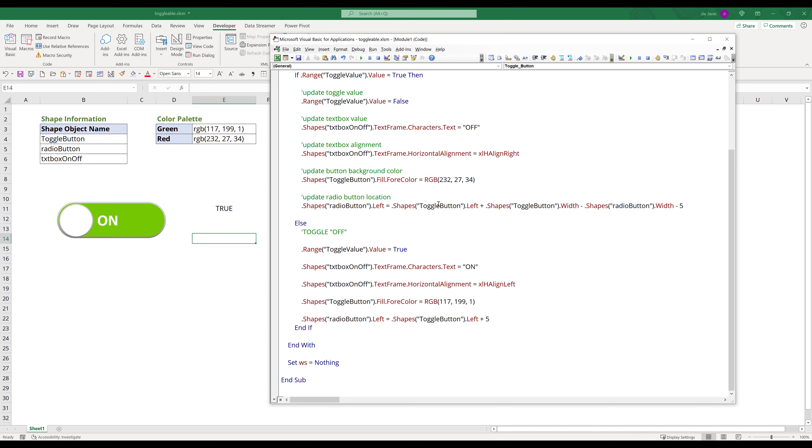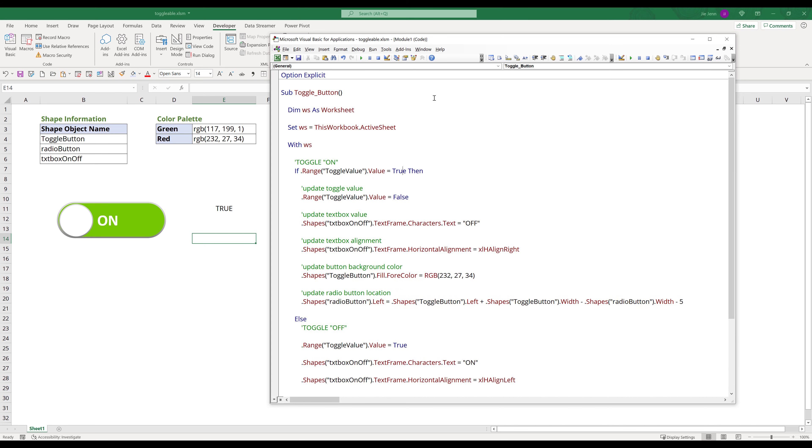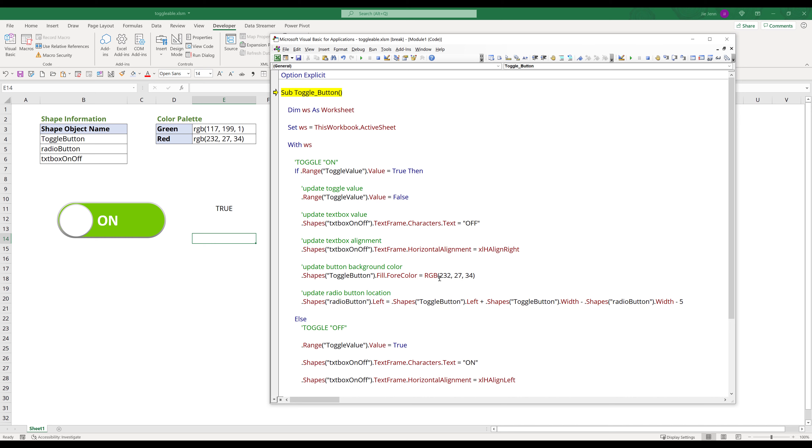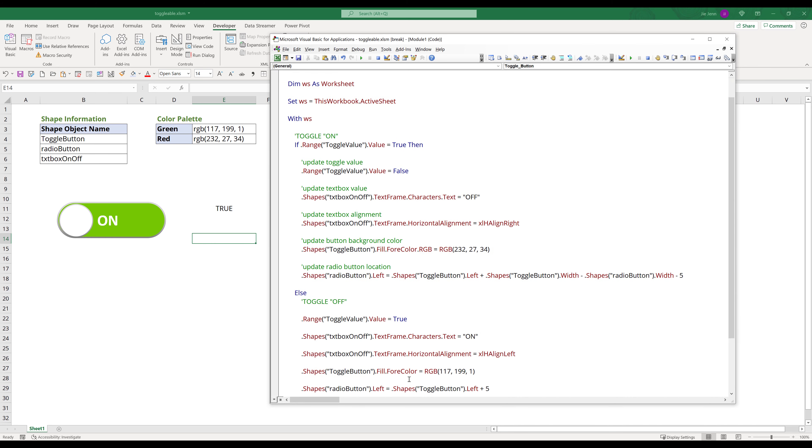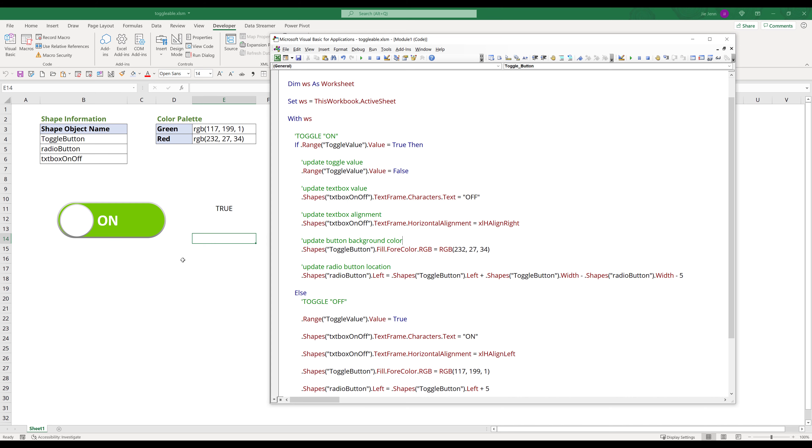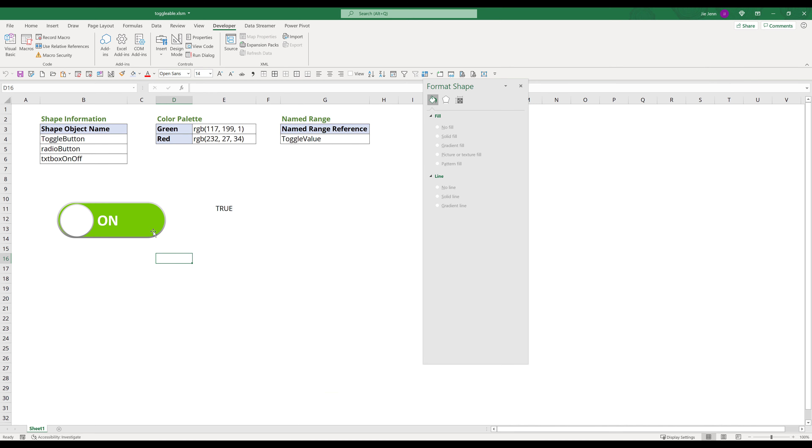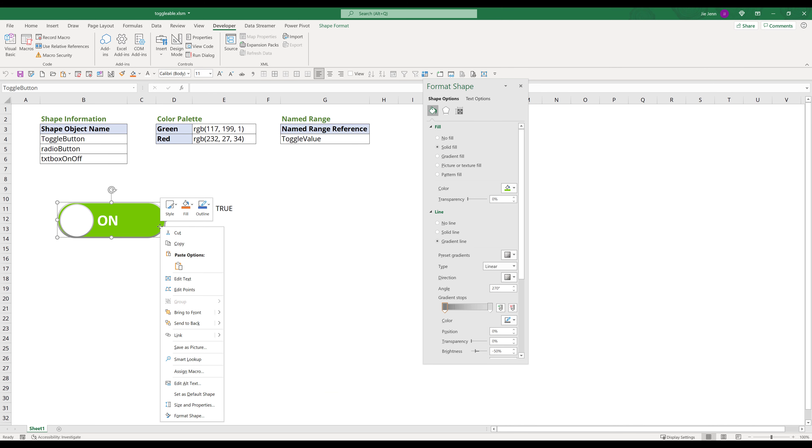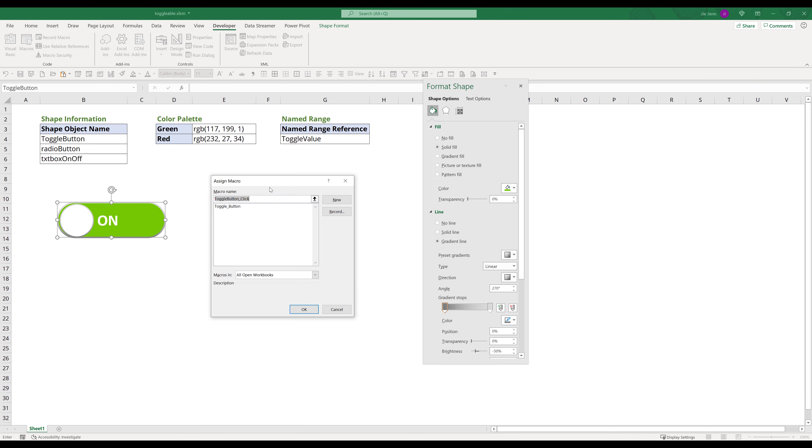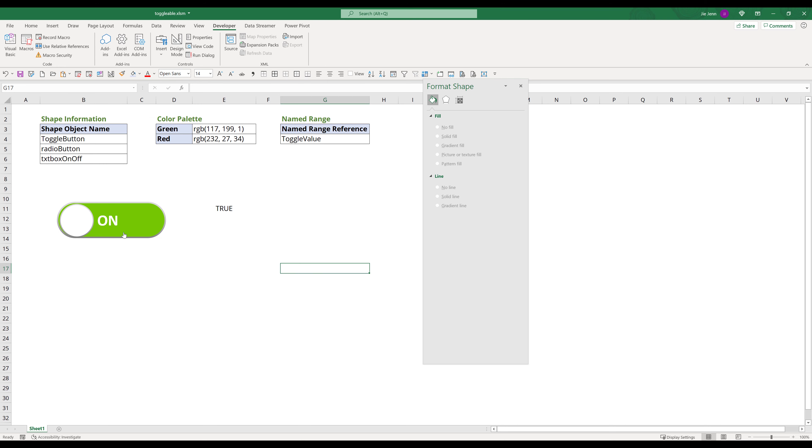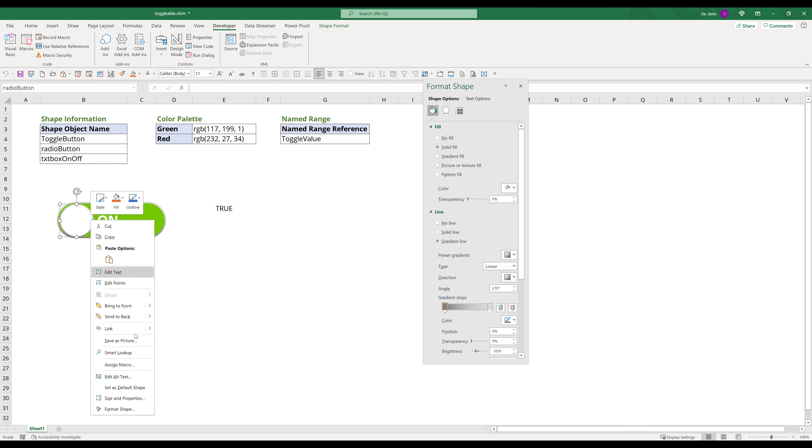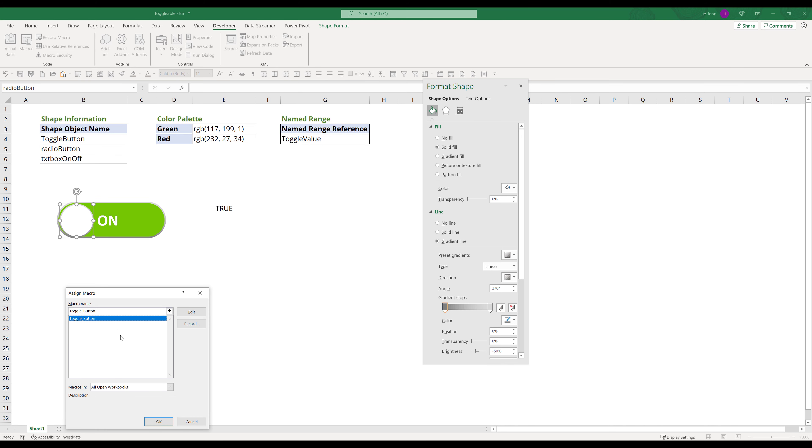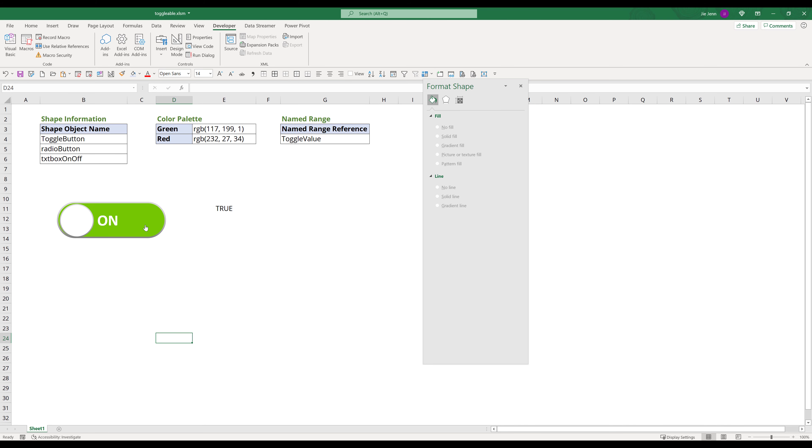We are almost finished with this tutorial. The last thing we need to do is to add the toggle button macro to the shapes. And guys, we are done.